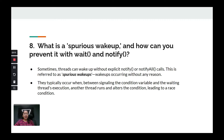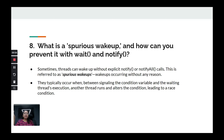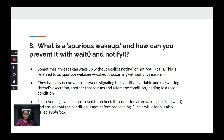Spurious wake ups can occur due to modern operating system thread scheduling algorithms, where a thread may be preempted and then woken from its waiting state, assuming the condition it was waiting for is fulfilled — without actually checking. This is why it is suggested to use a while loop: while the condition is not met, the thread keeps waiting.